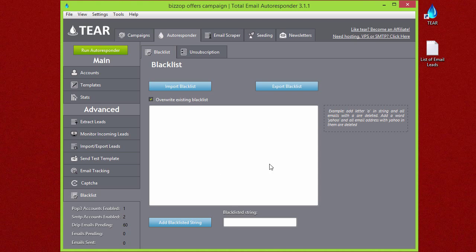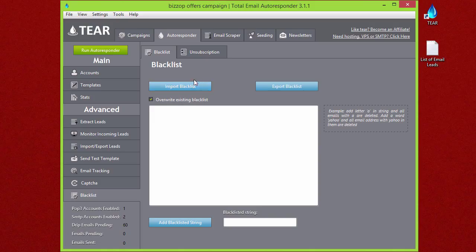If you get a suppression list or something from your advertiser, this is where you're going to upload it to make sure that you don't email those leads.